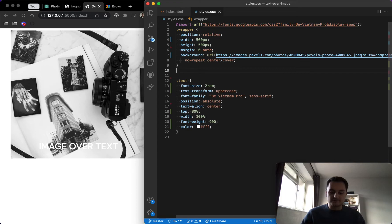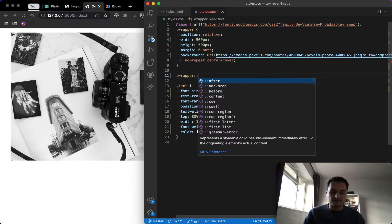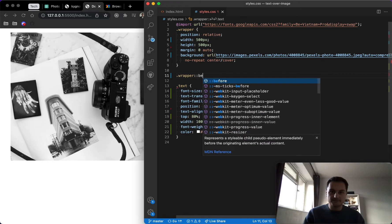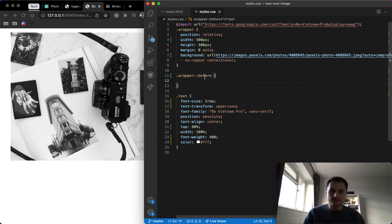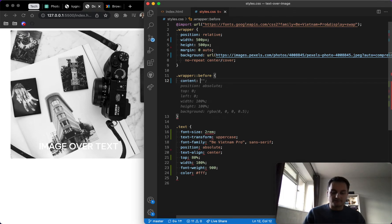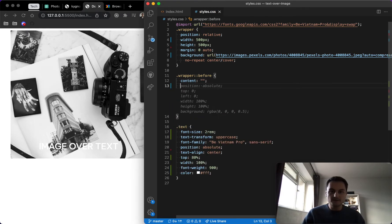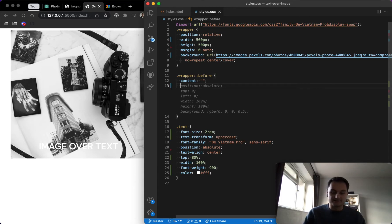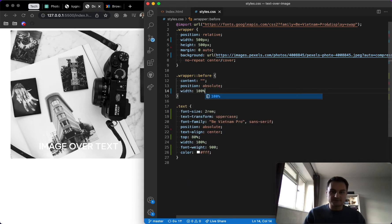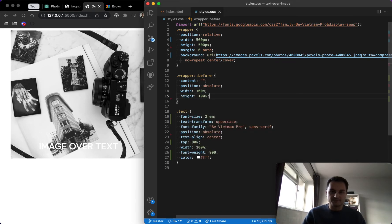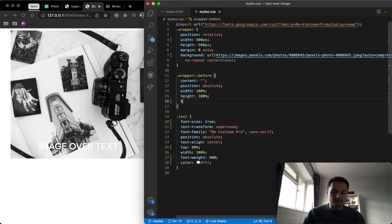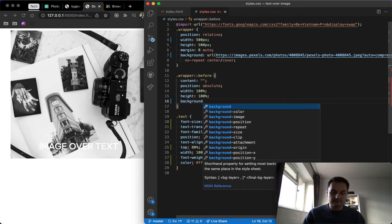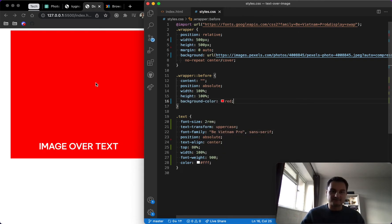So here's where our overlay is going to come into effect. All we need to do is select that wrapper and give it a pseudo element of before. So that's two colons and then before. And then what we want to do is give it a content of a blank string. And as you can see the IDE is kind of spelling it out for us. But a position of absolute, and then we want to give it a width of 100% and a height of 100% as well, just so that covers the full div that it's in, so this wrapper component.